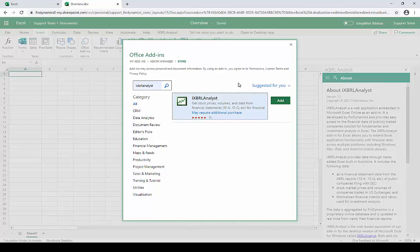Hello, this is an overview of iXBRL Analyst by Fyndynamics. iXBRL Analyst is an add-in for Microsoft Excel, available in the add-in store. It provides easy access to the financial data of publicly traded companies for fundamental and investment analysis in Excel.